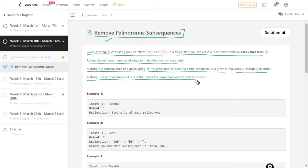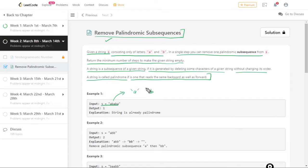A string is called a palindrome if it reads the same backward as well as forward. So what the question is saying is: we are given a string consisting of only lowercase letters a or b — only two characters — and we need to remove all palindromic subsequences from this string to make it an empty string.